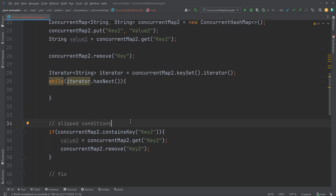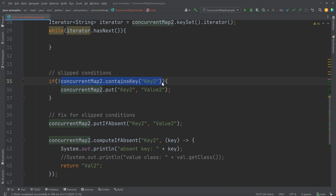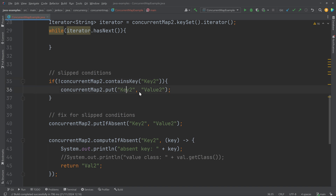The last thing to discuss is the problem of slipped conditions. A slipped condition is the situation that can occur if two or more threads first check the same condition and then act based on that condition in a way that changes the condition for the other threads. For example, imagine two or more threads executing this if statement at exactly the same time. The if statement checks if the ConcurrentMap contains key 2, and if it does not, it inserts the key-value pair.